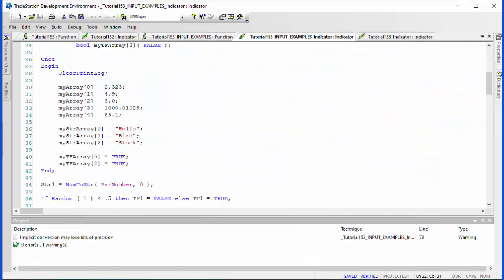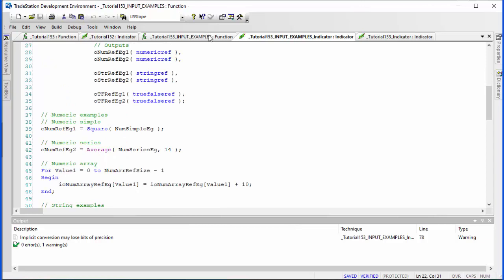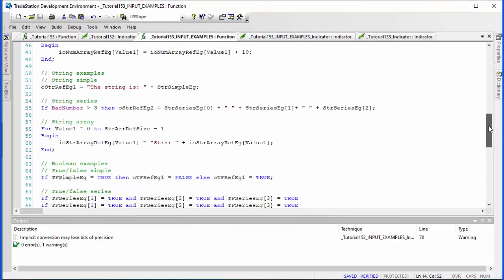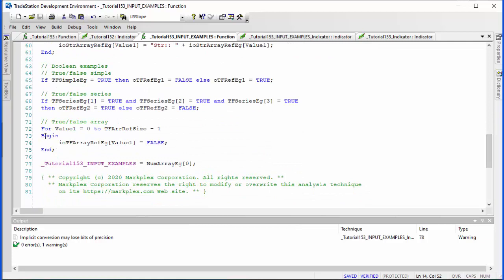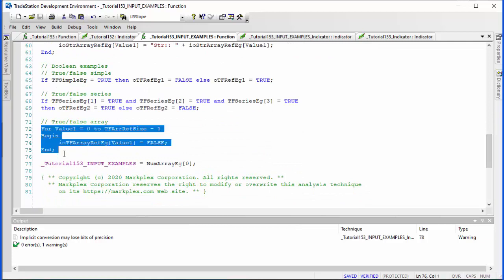For the series true/false, it's telling us the values a bar ago, two bars ago, and three bars ago were not all equal to true. Then for the array, we're converting everything to false — when we put the information into the function, two of those values were true, but the function goes through and sets everything to false.